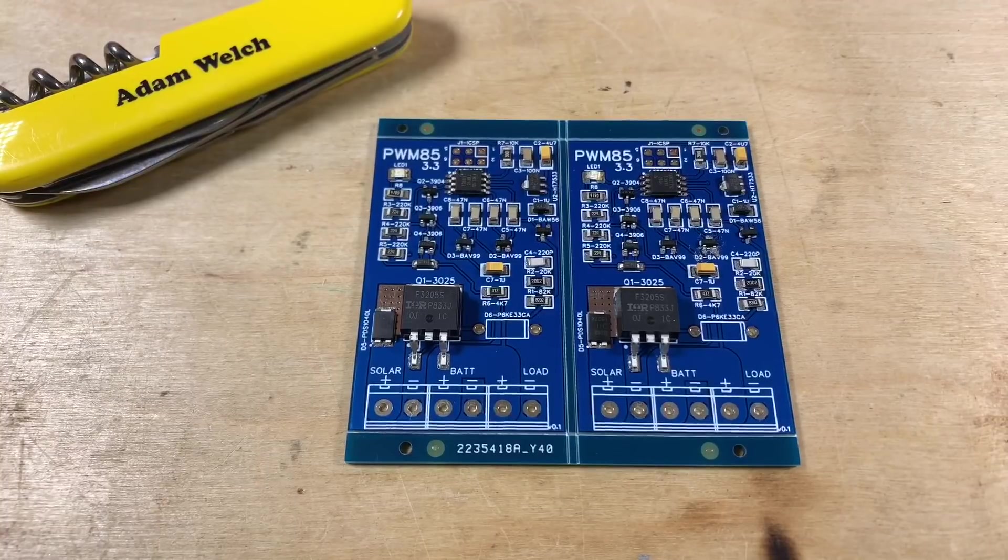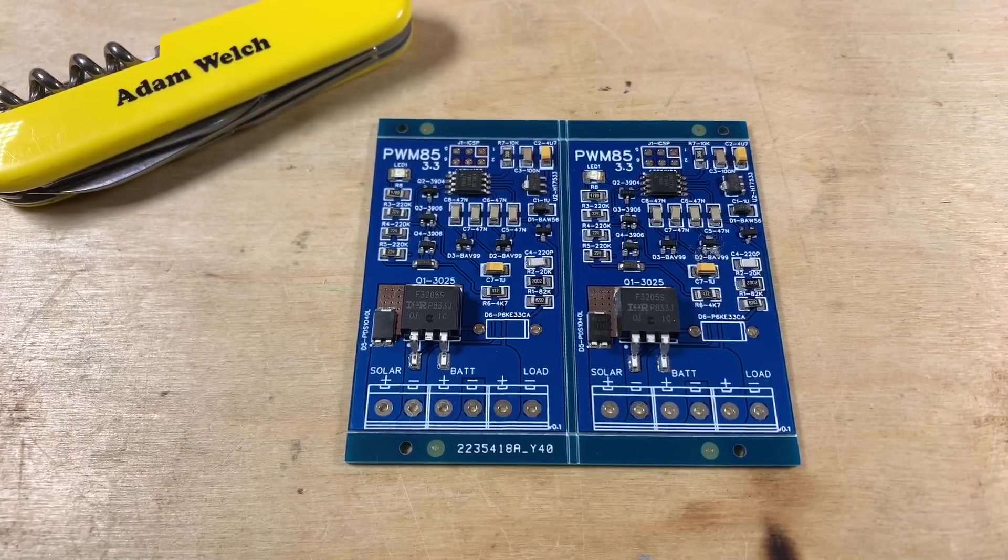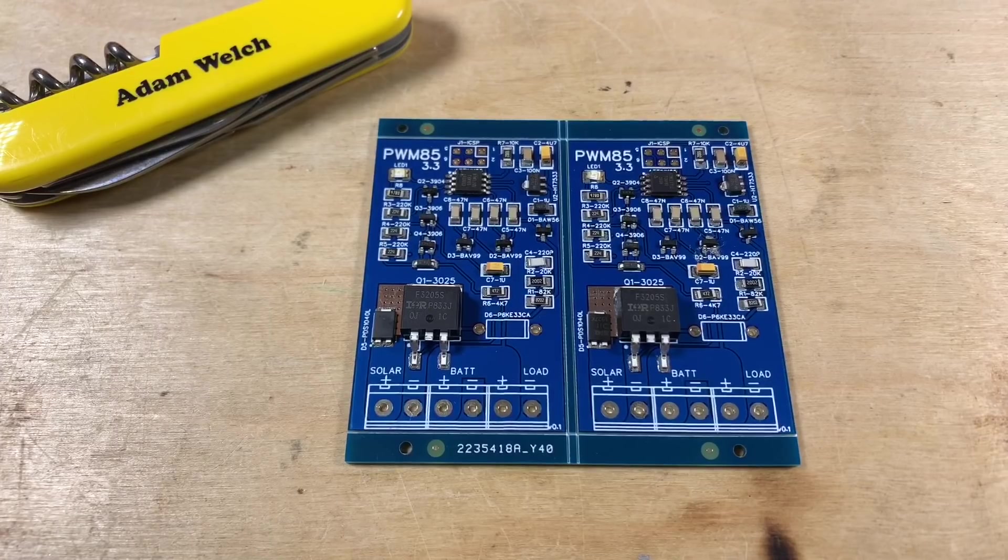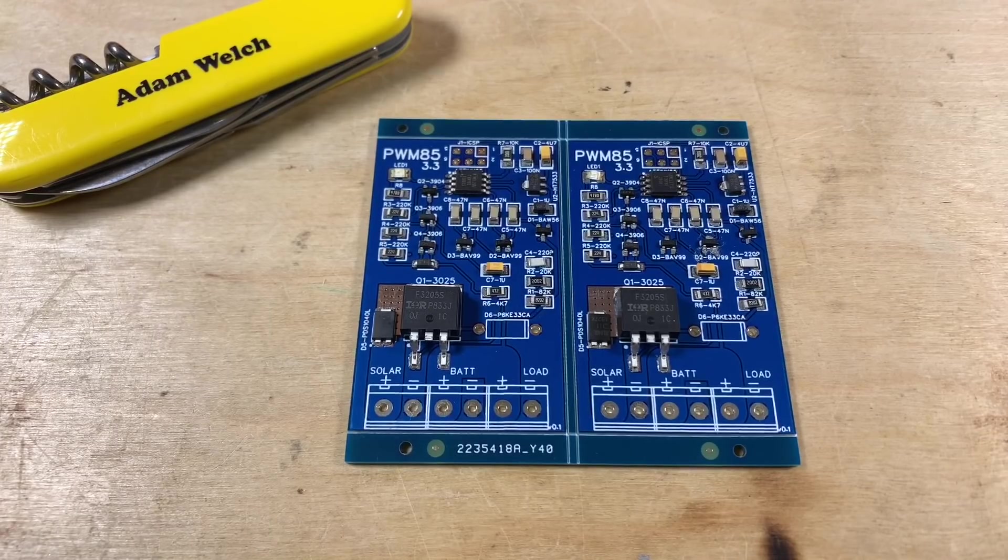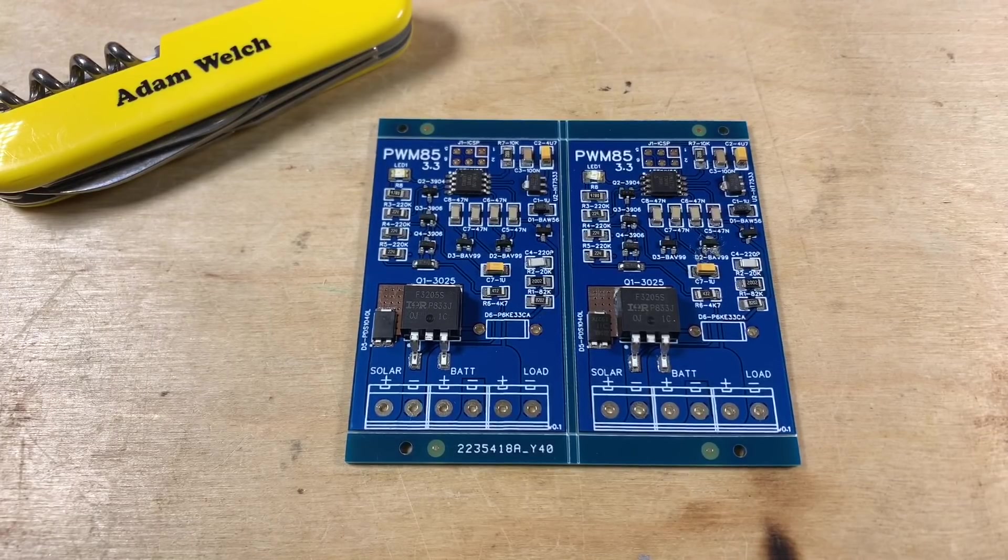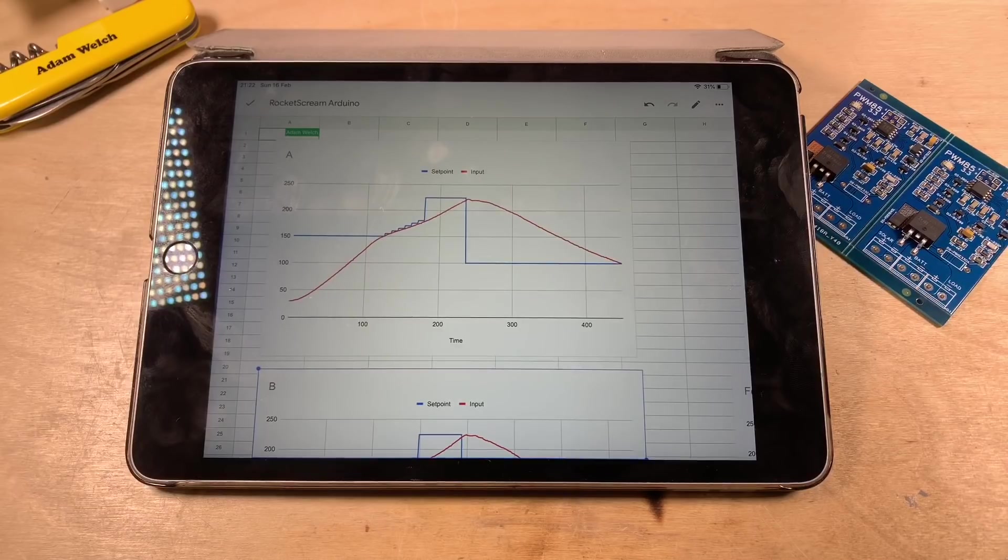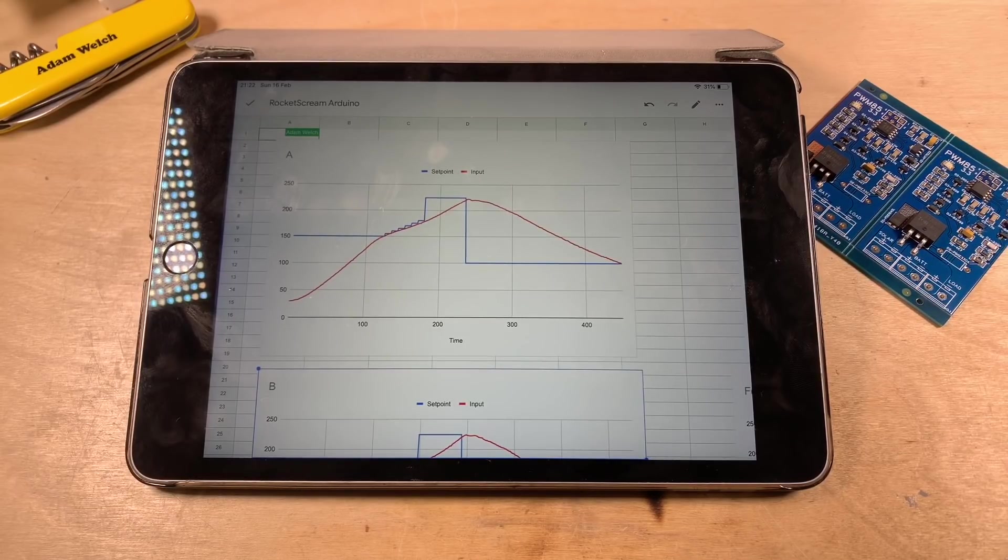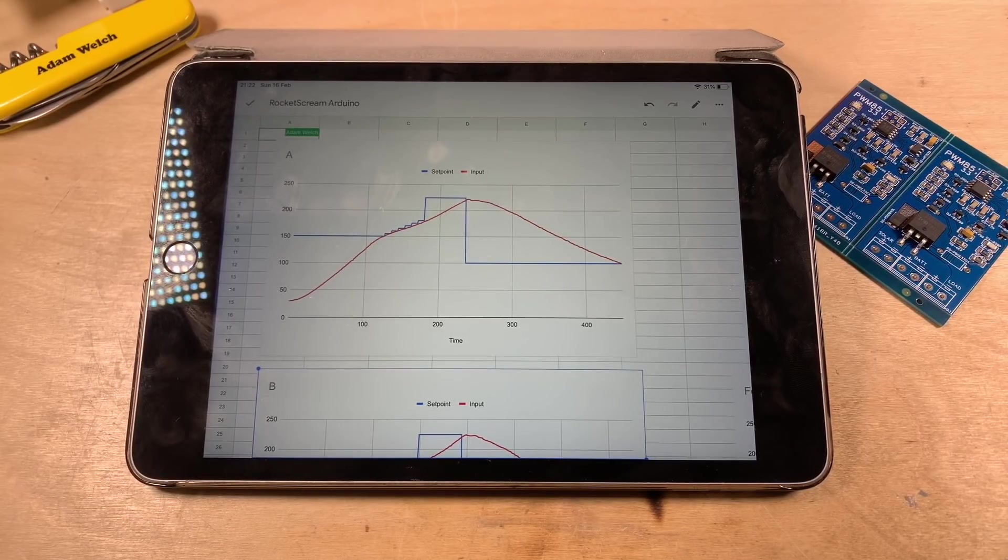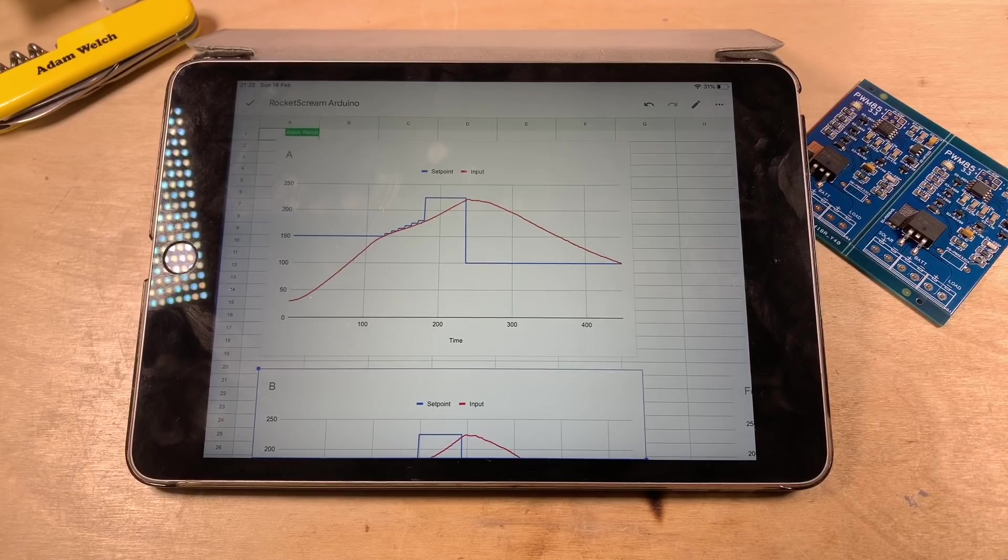So there we have all the surface mount components in place. Let's drag the oven out. But before I get the oven out, let's just have a quick look at these graphs because I've done a bit of tweaking with the oven this week.